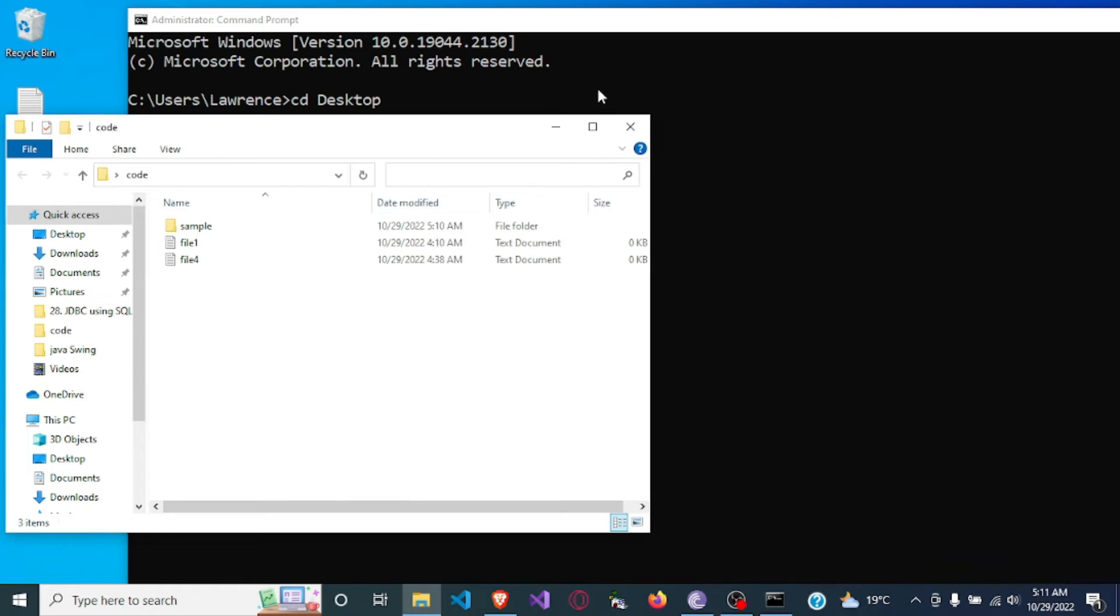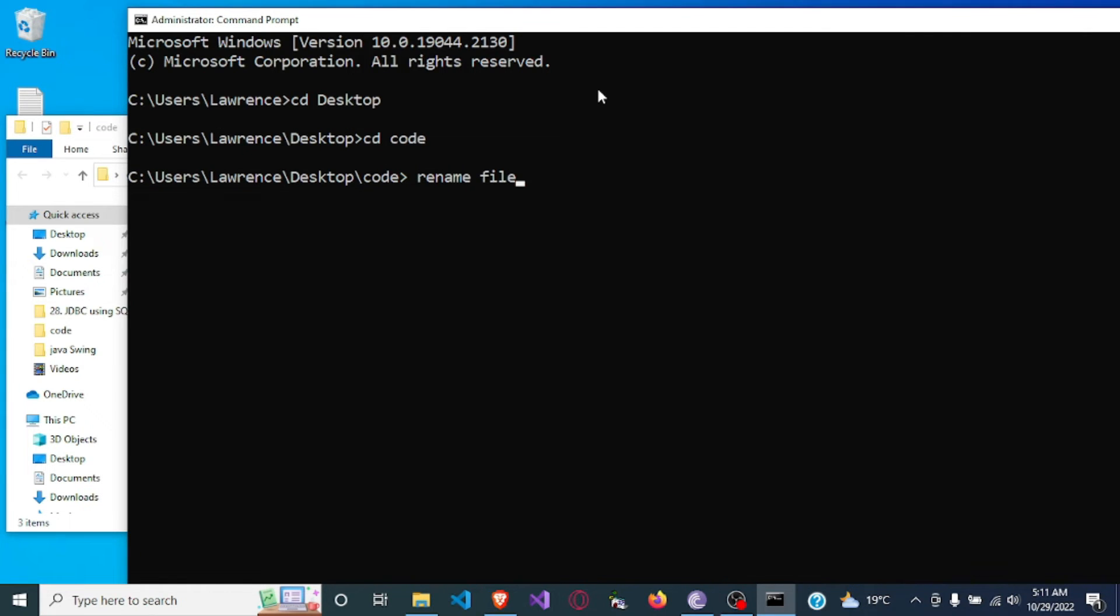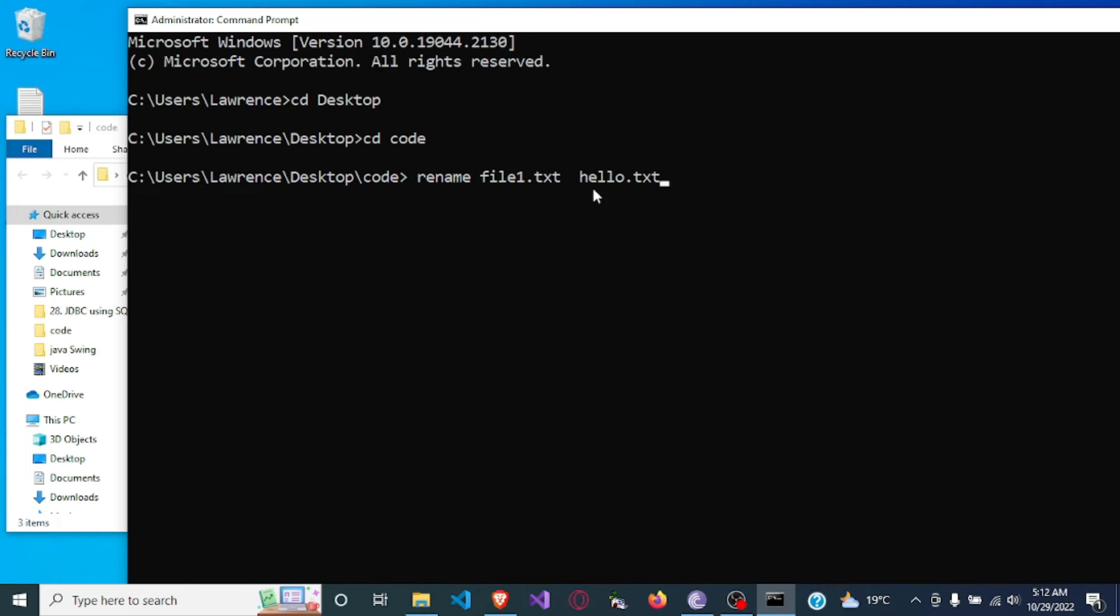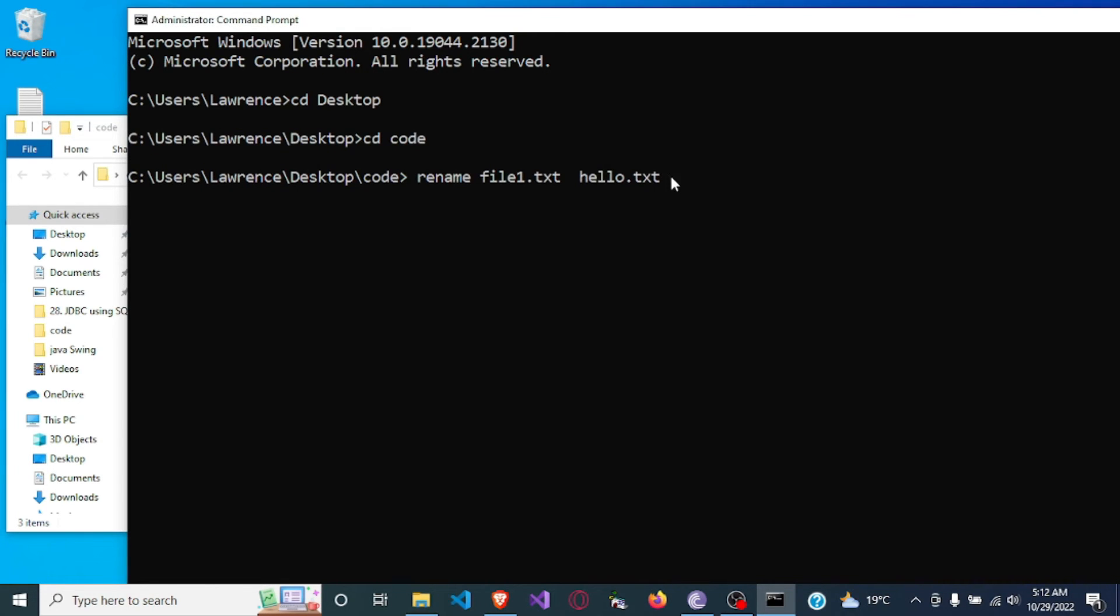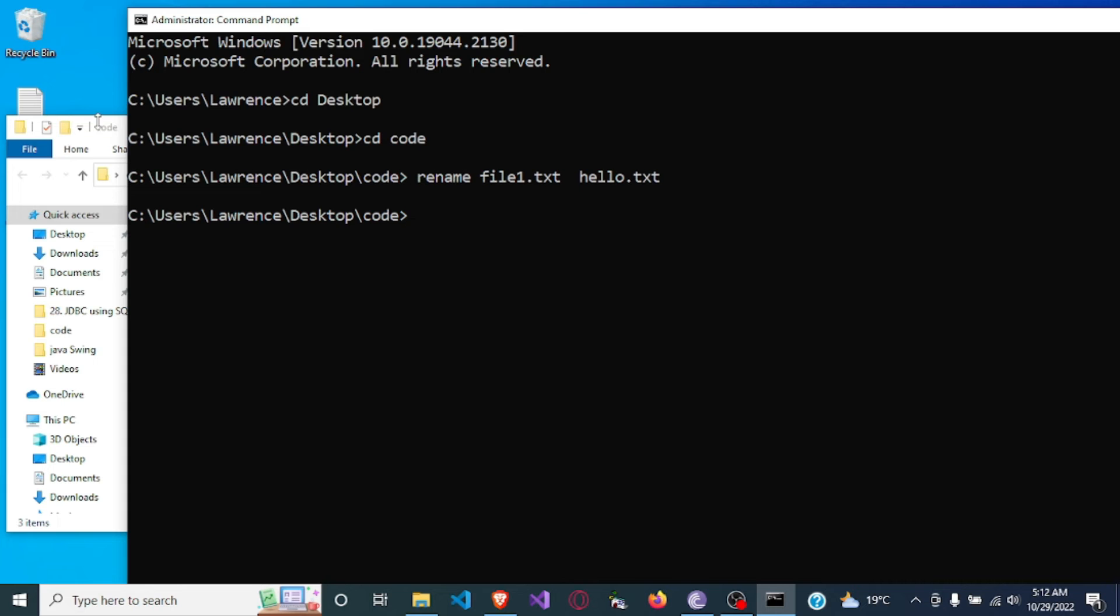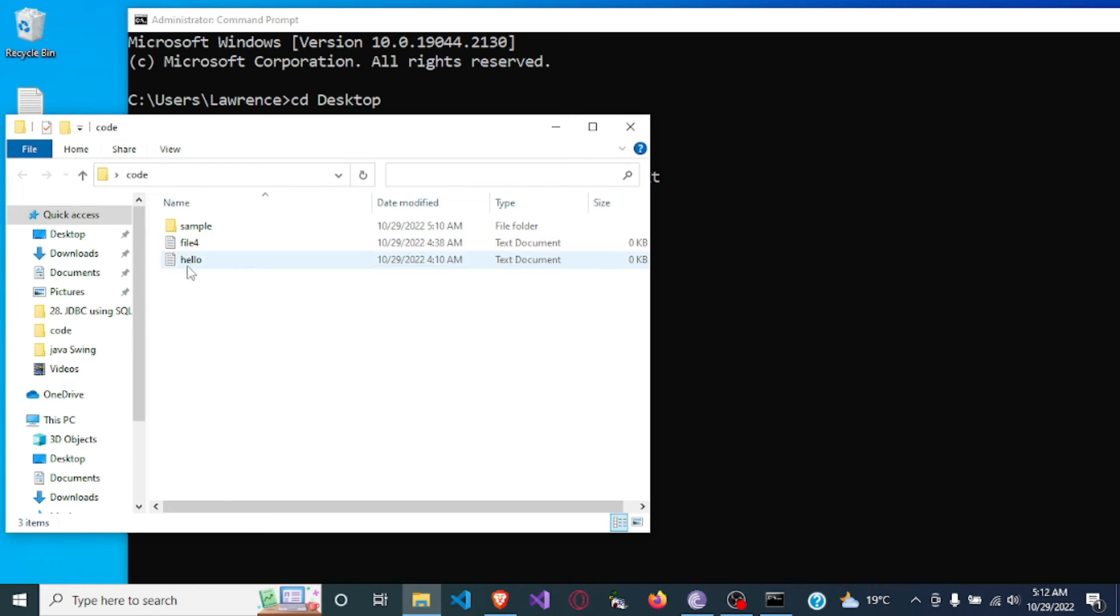And I want to rename it to hello dot txt. So I want to change the name of the file from file one dot txt to hello dot txt. So after that I'll just have to press enter and the name has changed. If I go back to the file you'll see the name is now hello.